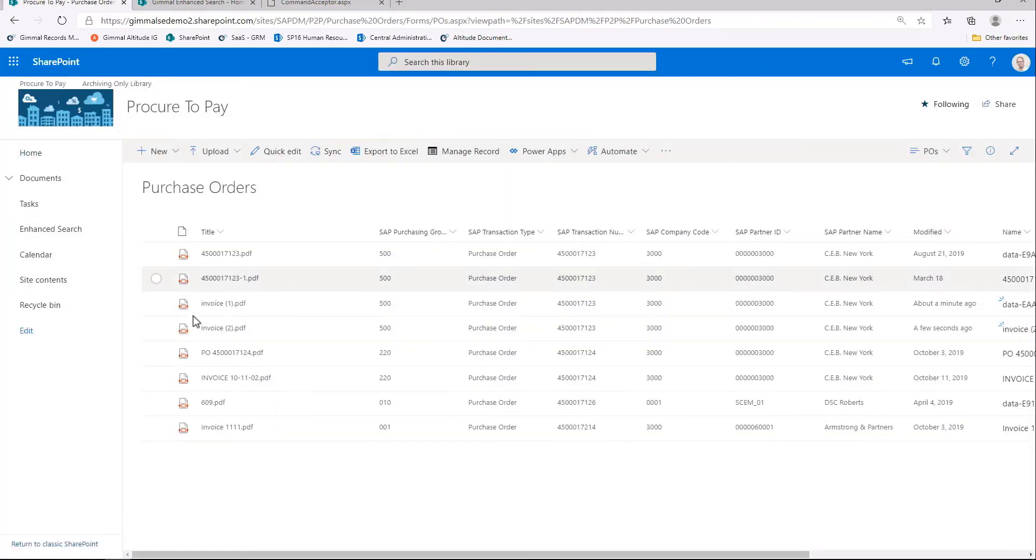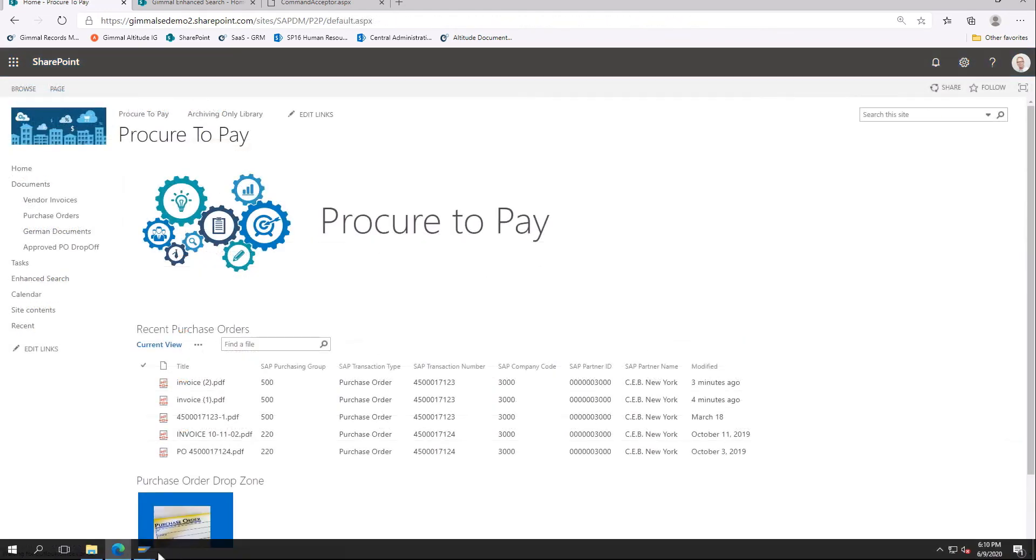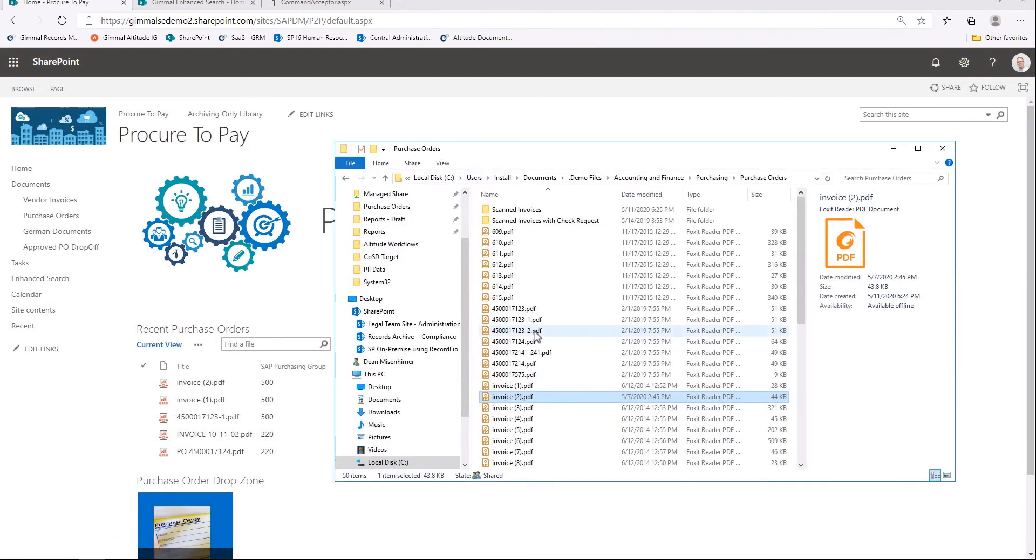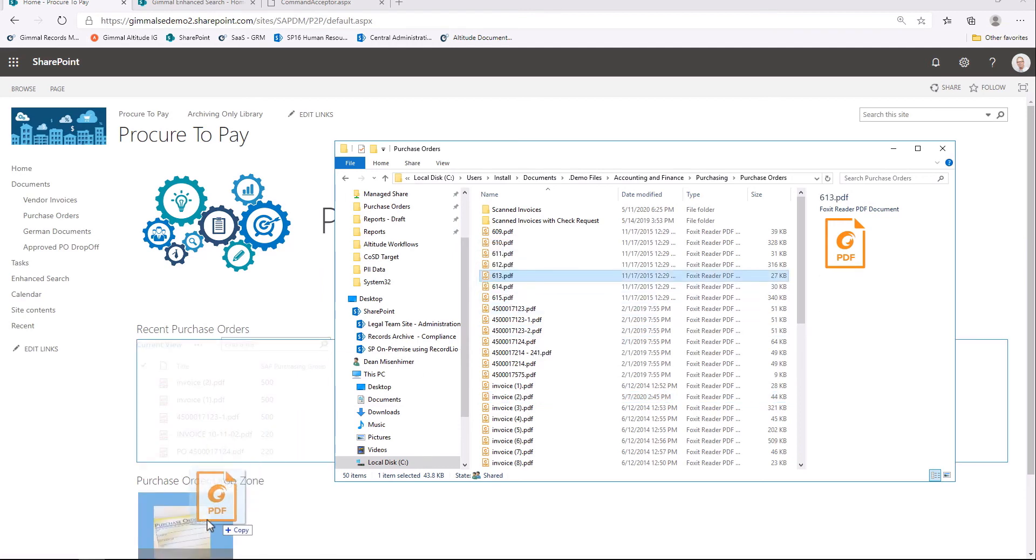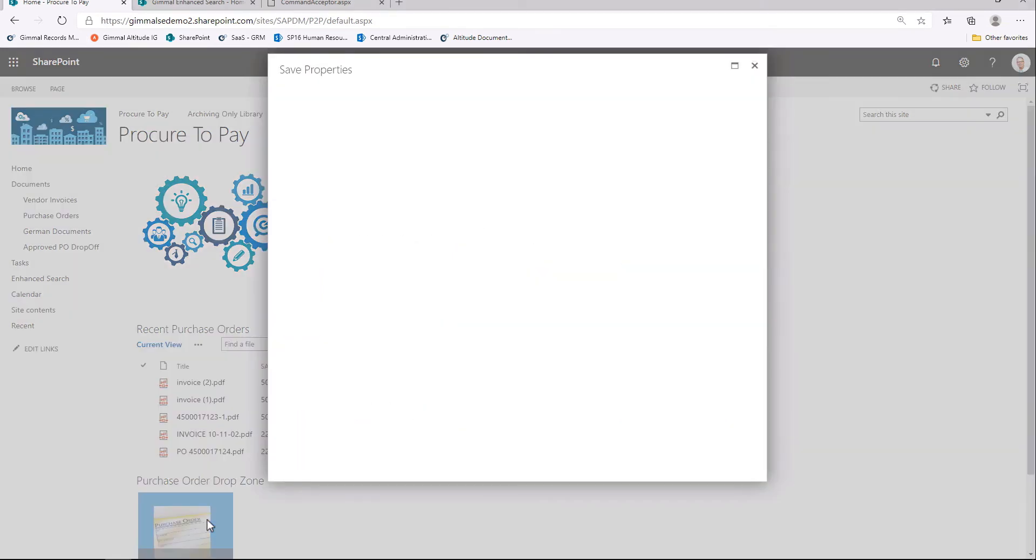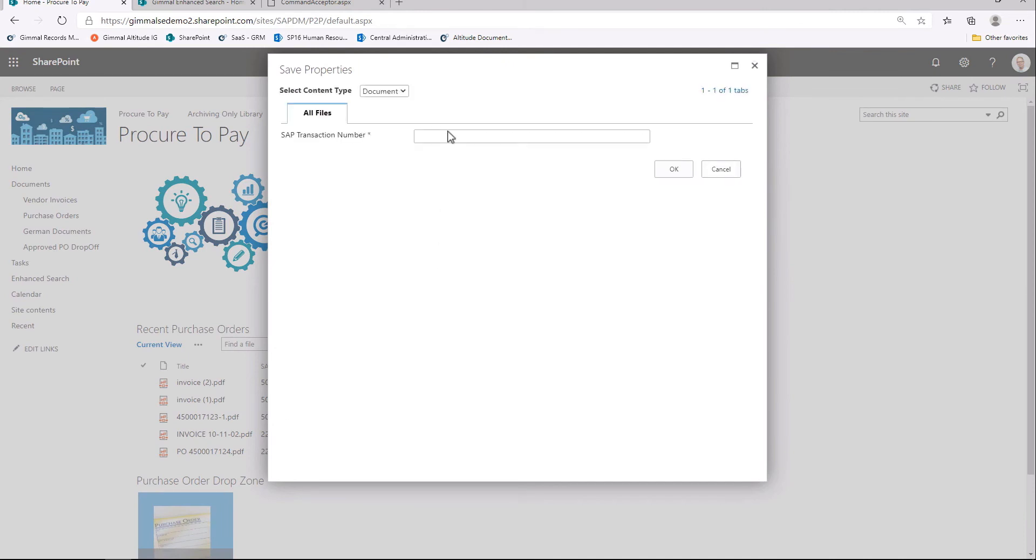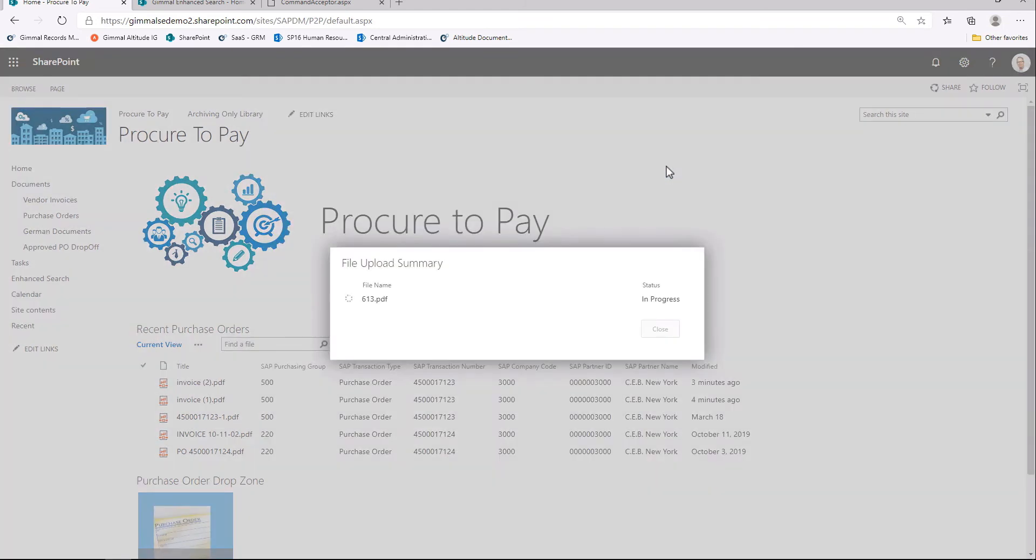Let's upload another purchase order in SharePoint, but this time we're going to attach it to a different purchase order in SAP. Again, we drag and drop a document onto the GIML zone. When the dialog box appears, we enter a different purchase order number and click OK to save the document. As we save the document, it's uploaded again into our purchase order drop-off library.